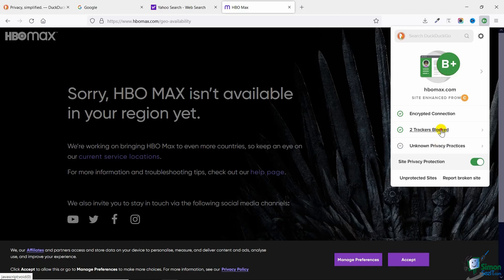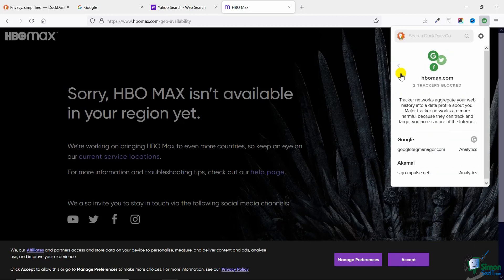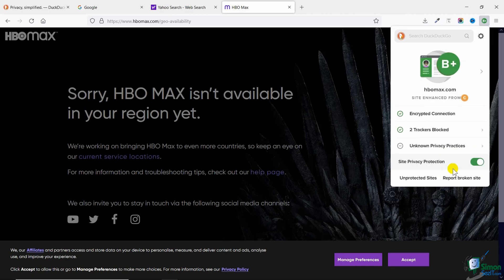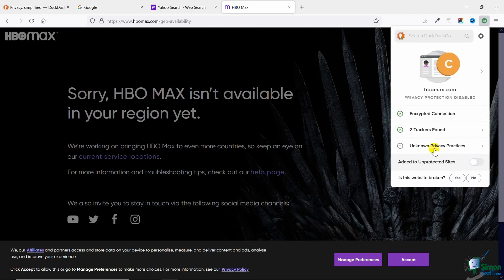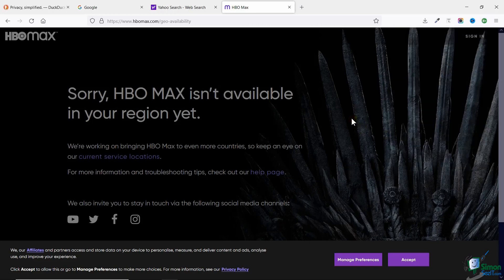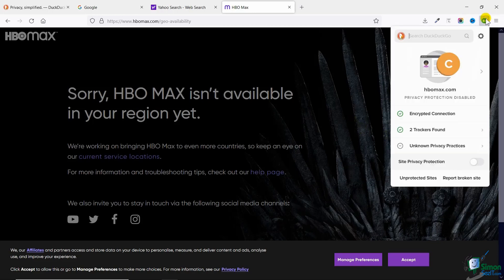Now if I go to HBO Max website, let's do it again. You can see here are two trackers blocked on this website. What I'm going to do is disable my privacy protection and then this page will be refreshed. You can see now as well there are only two trackers found.